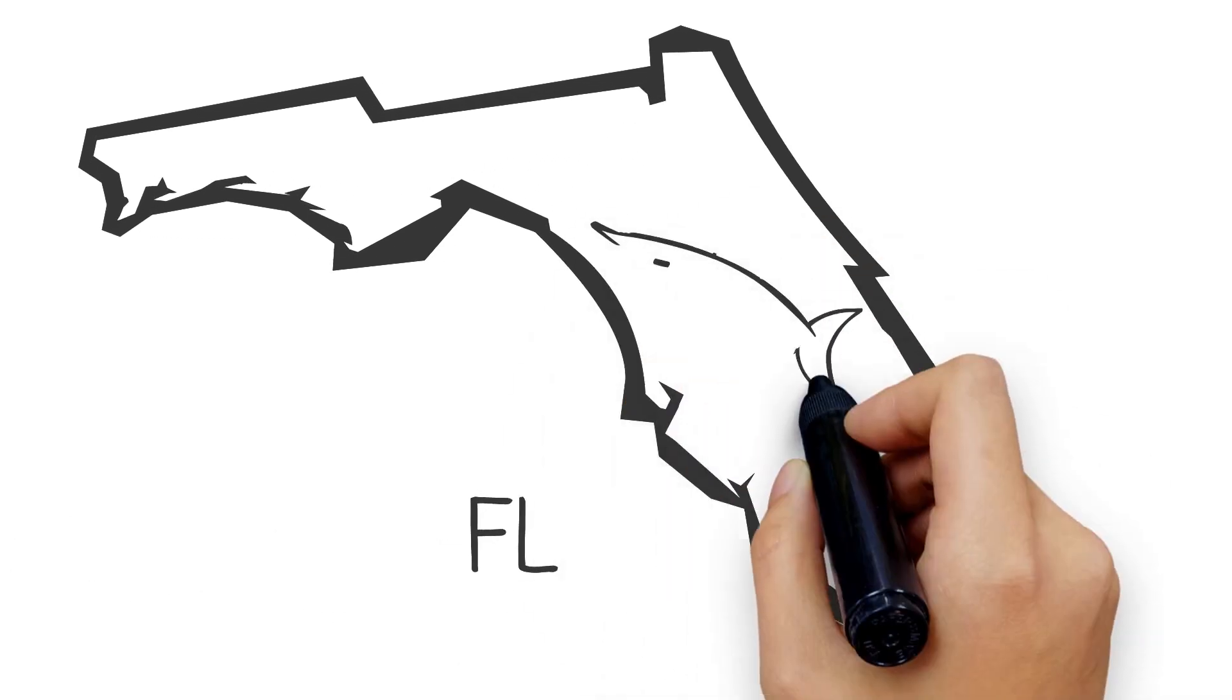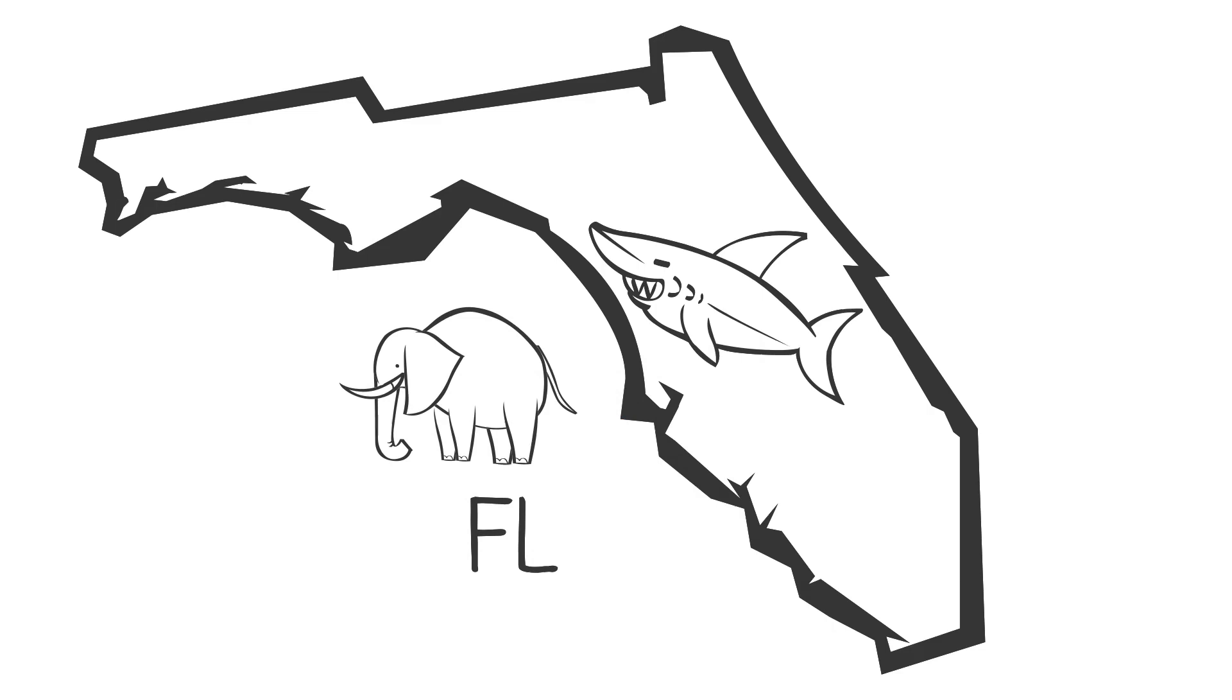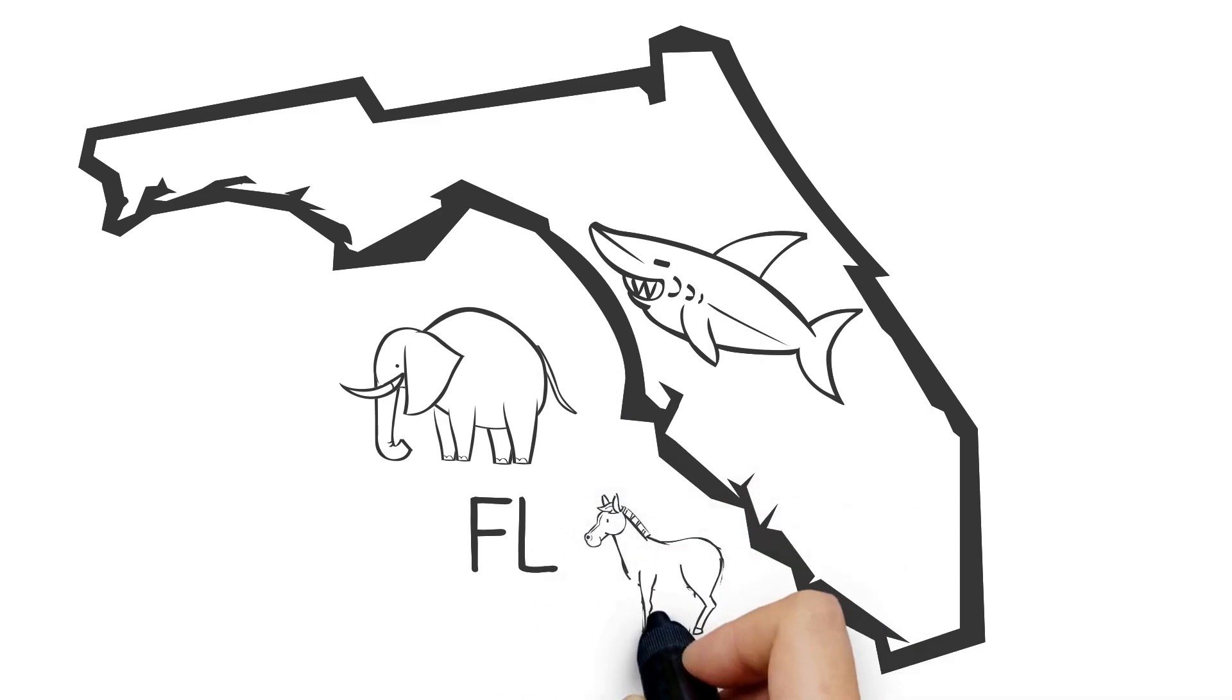This is why we find shark's teeth well inland in Florida, but also land animals well off the coast.